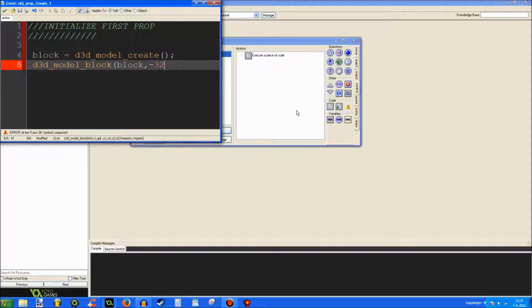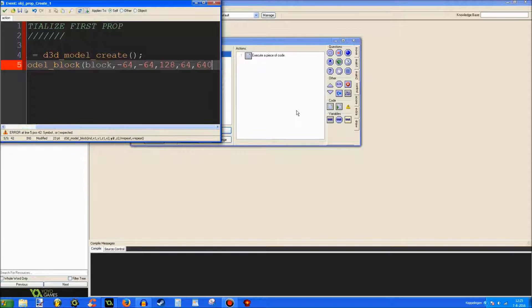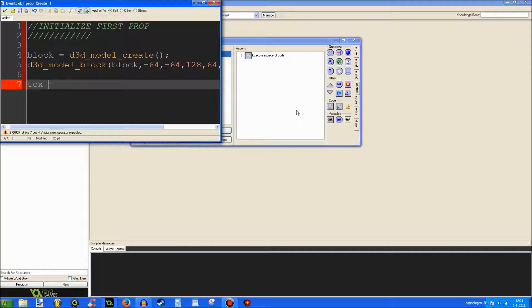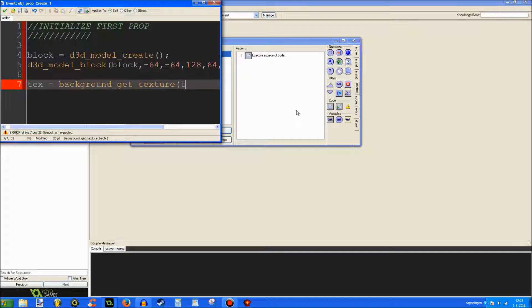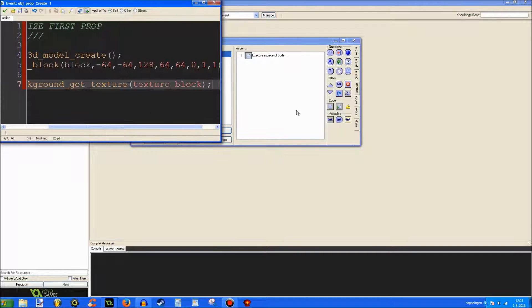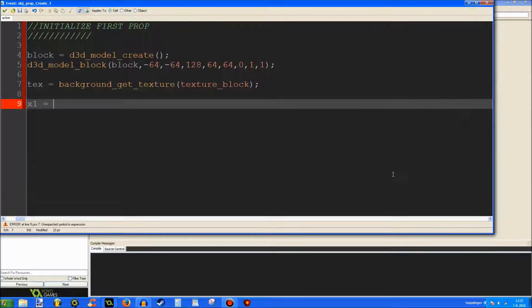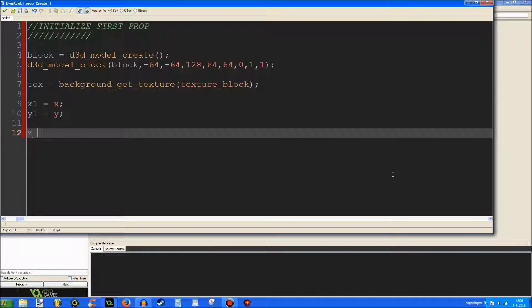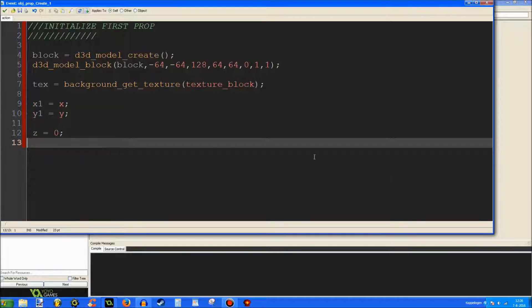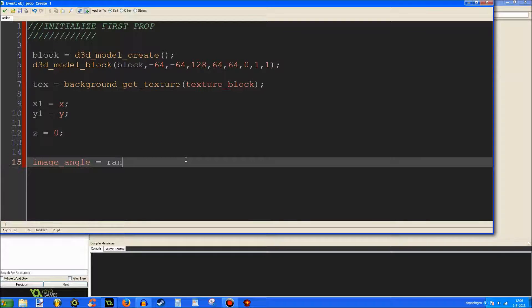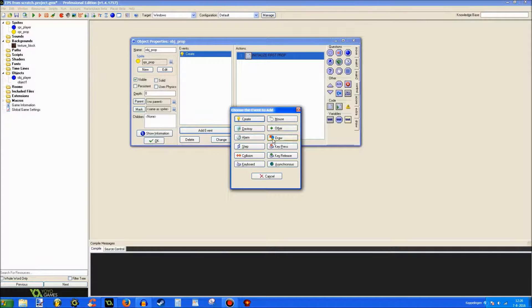Now, let's make a bigger block. 64, 64, 128. 64, 64 is 0. 1, 1. Text is background get texture. Texture block. X1. It kind of cuts off from the. Alright. That's better. X1 is X. Y1 is Y. Z is 0 for some reason. And to get a little bit of variety in there, we're going to be setting image angle to random 360. So, now let's draw the block.